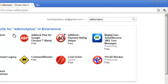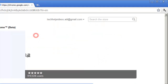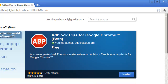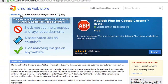Hit Enter. It's the second result — hit that. It's AdBlock Plus for Google Chrome Beta. Here it lists the features: it disables most banners and popups, and it disables YouTube video ads. That's the main thing that I want.